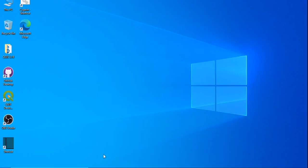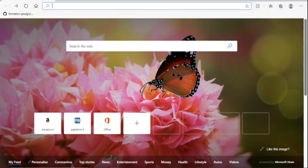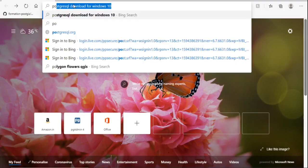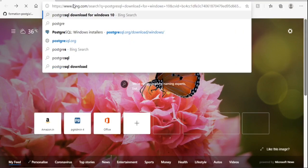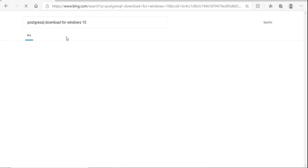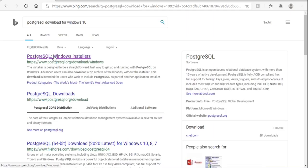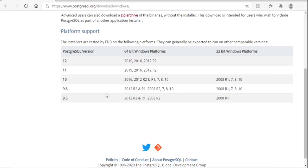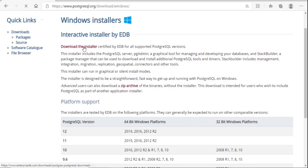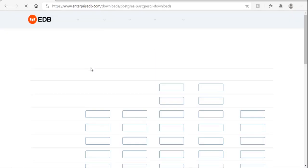Hello friends, today I will tell you how to install Postgres on a Windows system. First we have to download it. In Explorer, type 'PostgreSQL download for Windows 10', click on PostgreSQL, click on 'Download the installer'. It will take us to the EDB website.